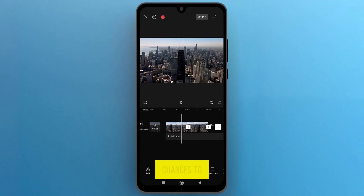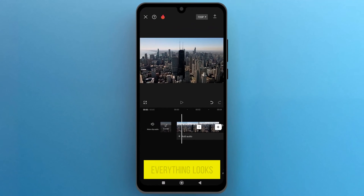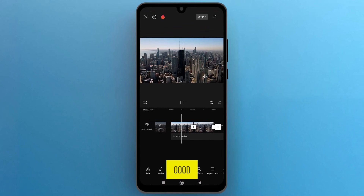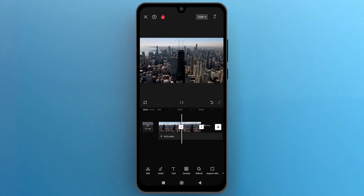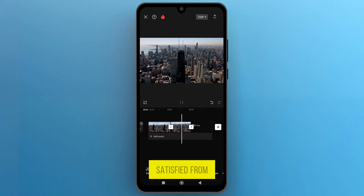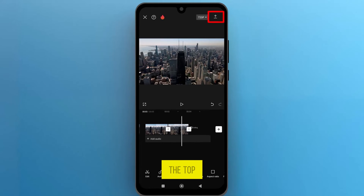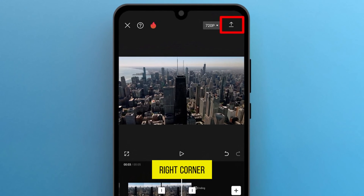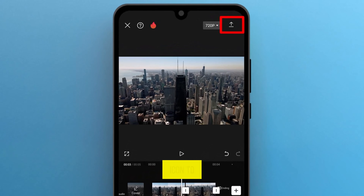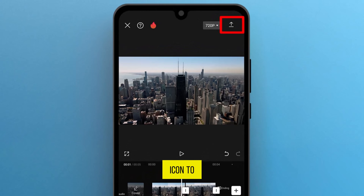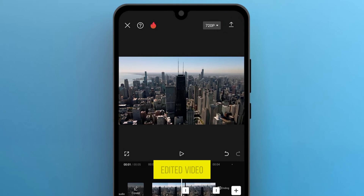Now preview the changes to make sure everything looks good. Once you're satisfied, from the top right corner tap on the arrow icon to export the edited video.